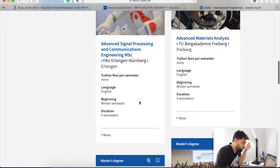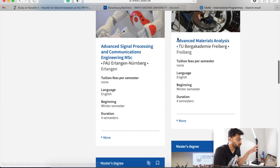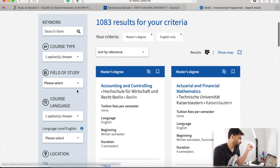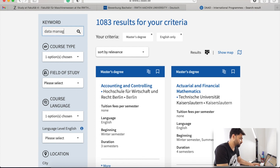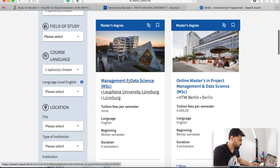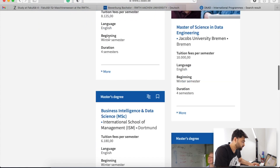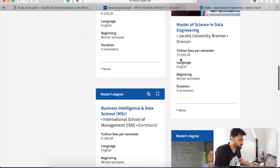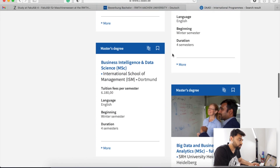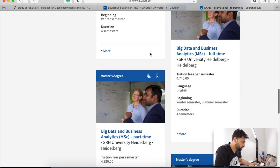Here you can see a lot of different programs from different universities. This website will show you if the university has tuition fees or not, when the program begins, and the duration of the course. For example, one program shows tuition fees of 10,000 euros per semester — that's way too costly. Another shows 6,180 euros per semester. Then there's SRH Heidelberg — my university — where you have to pay 4,740 euros.